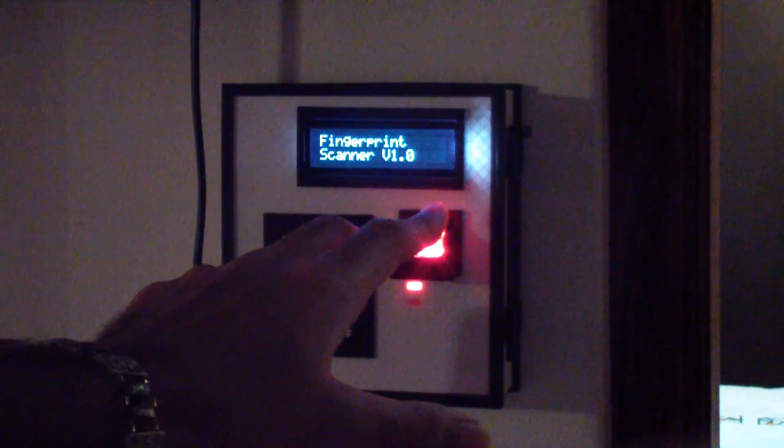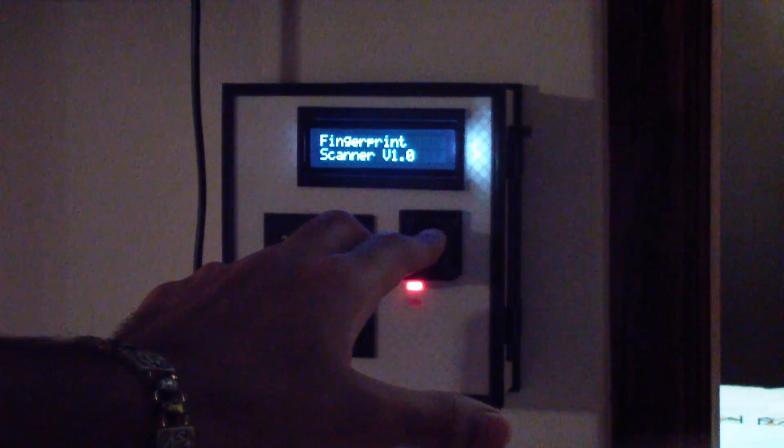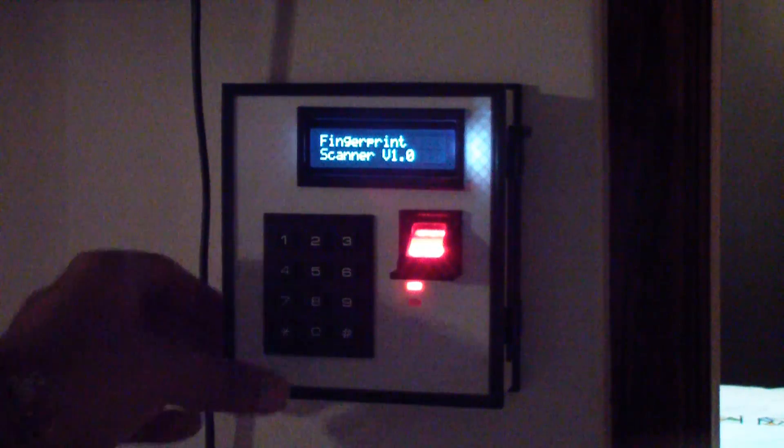So without further ado, let's get started. You guys can see what I'm doing right here. I'm just placing my finger gently on the fingerprint scanner just to show you that my fingerprint is not actually valid.